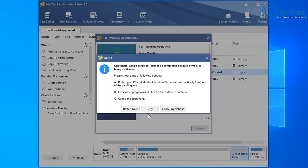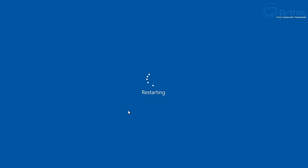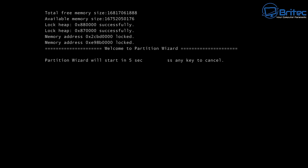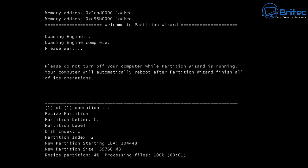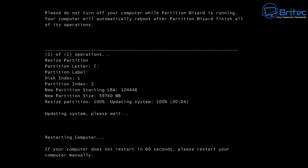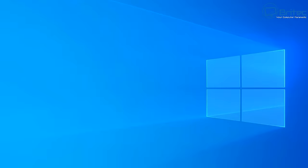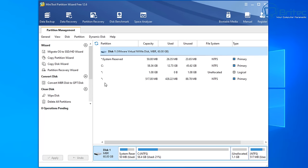It will ask to restart the computer because Windows is in use, so click Restart Now. After restarting you'll see a black screen with text - that's MiniTool doing its work, resizing the partition. You can see it processing at the bottom of the screen. Once completed it will boot back to Windows, and we need to return to MiniTool Partition Wizard to use the space we just created.